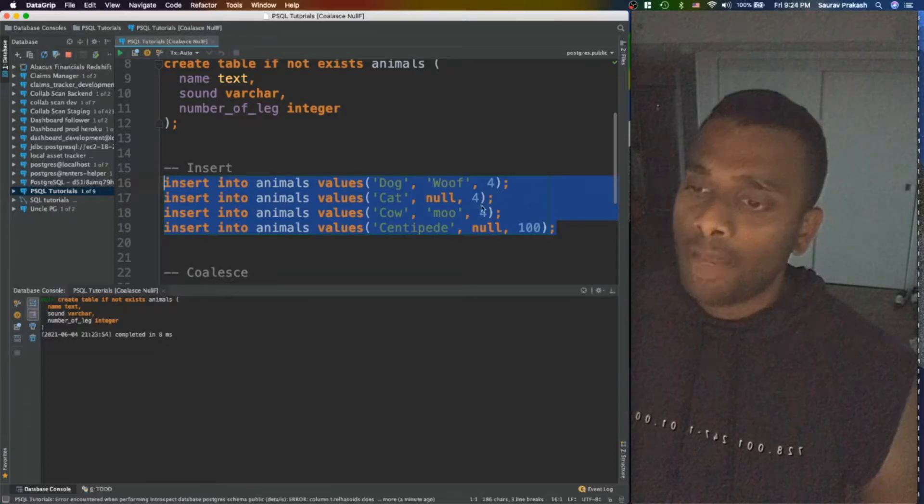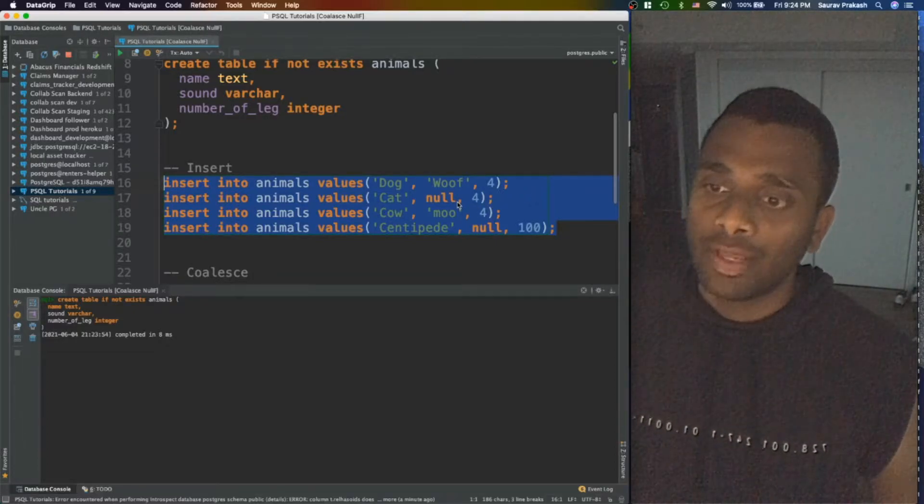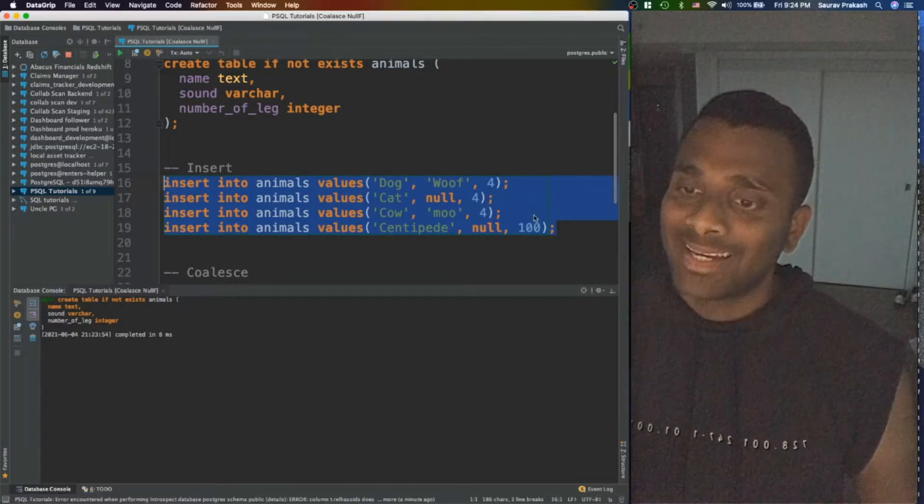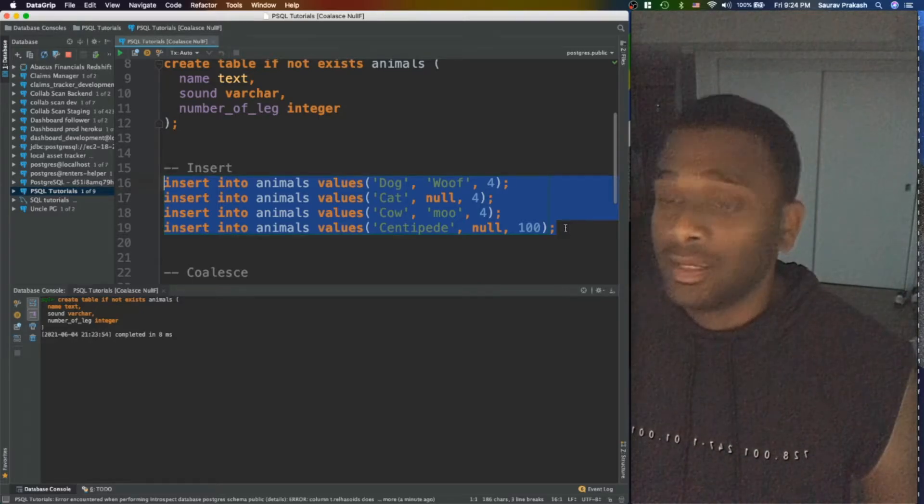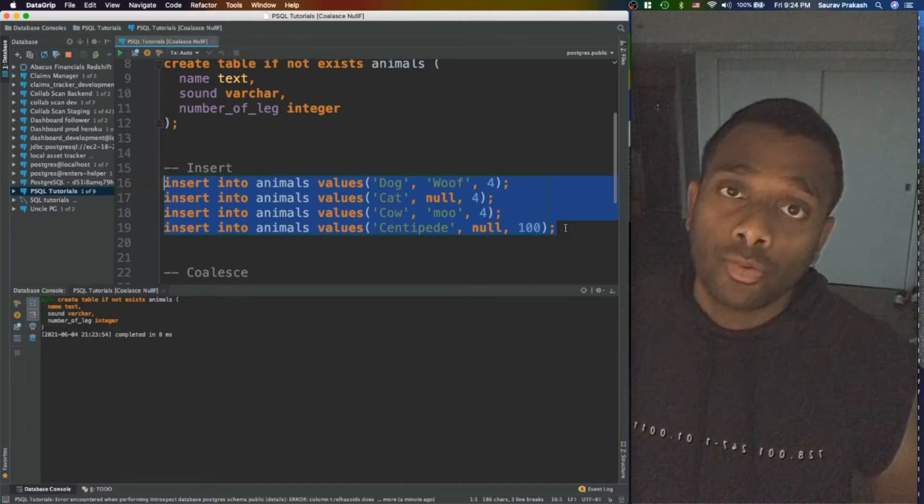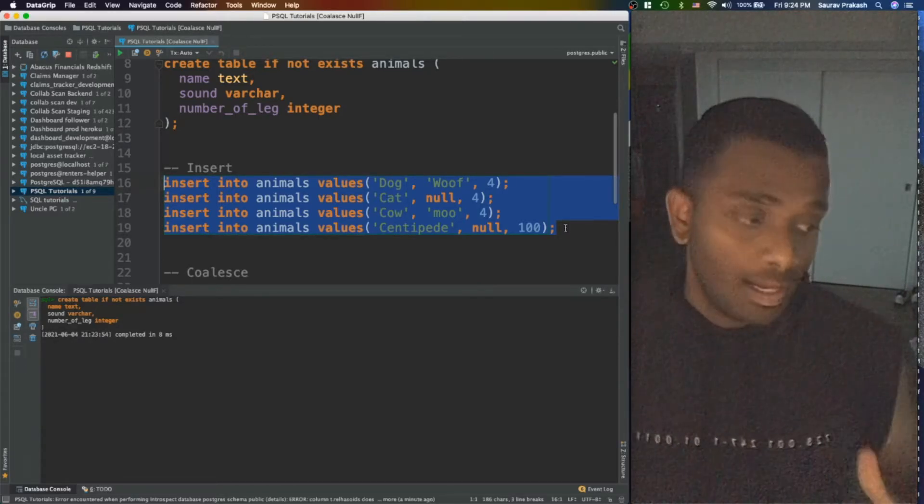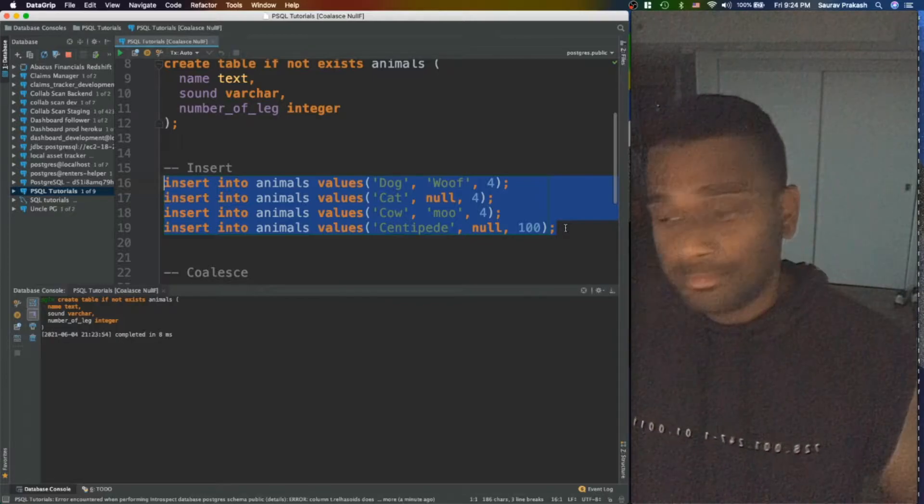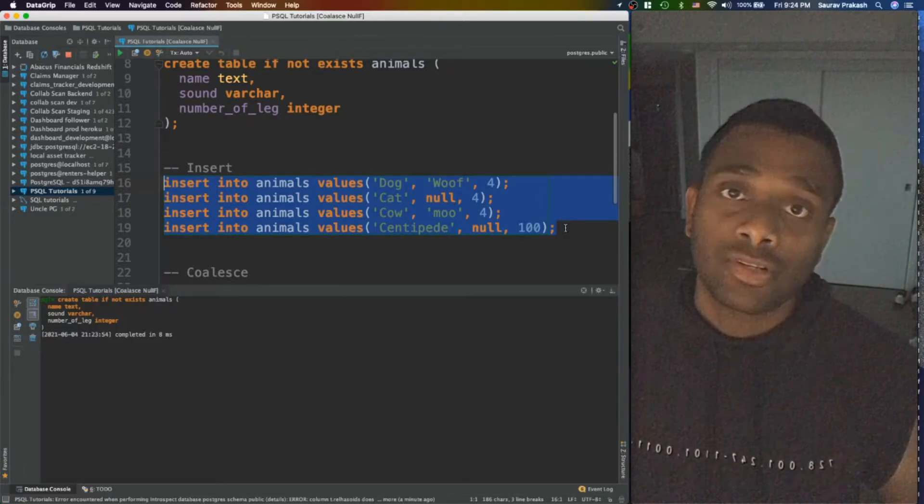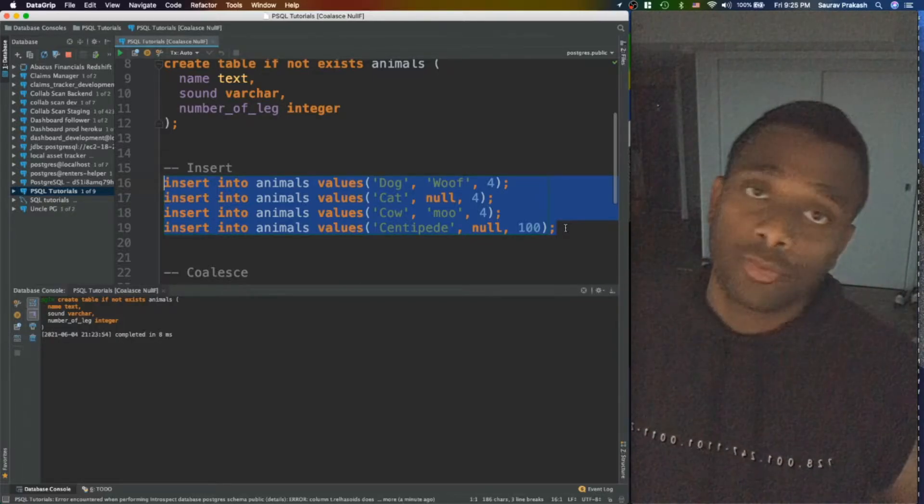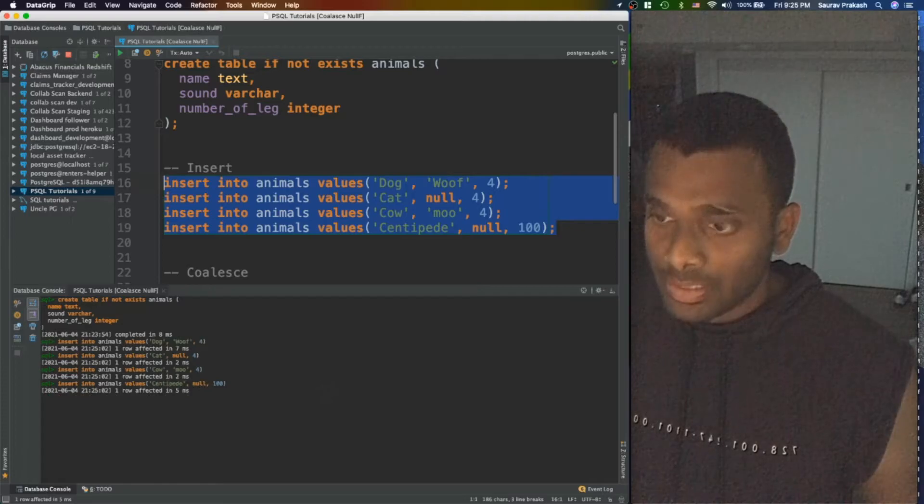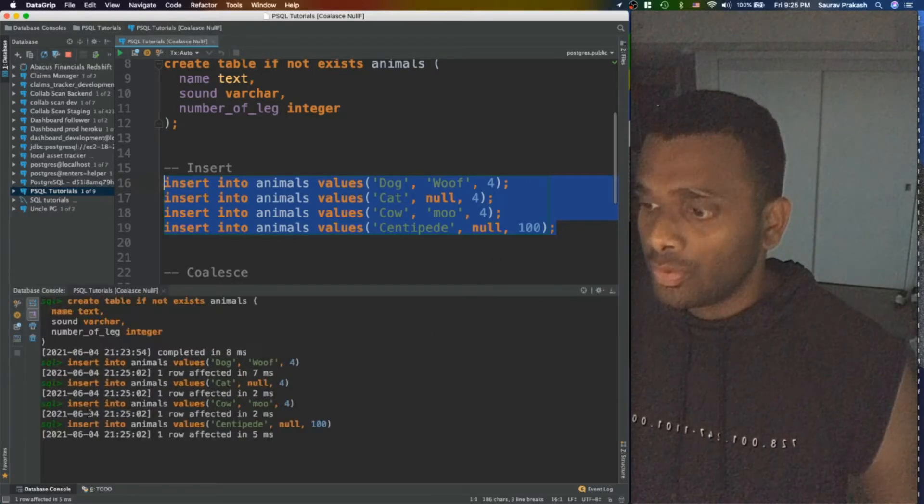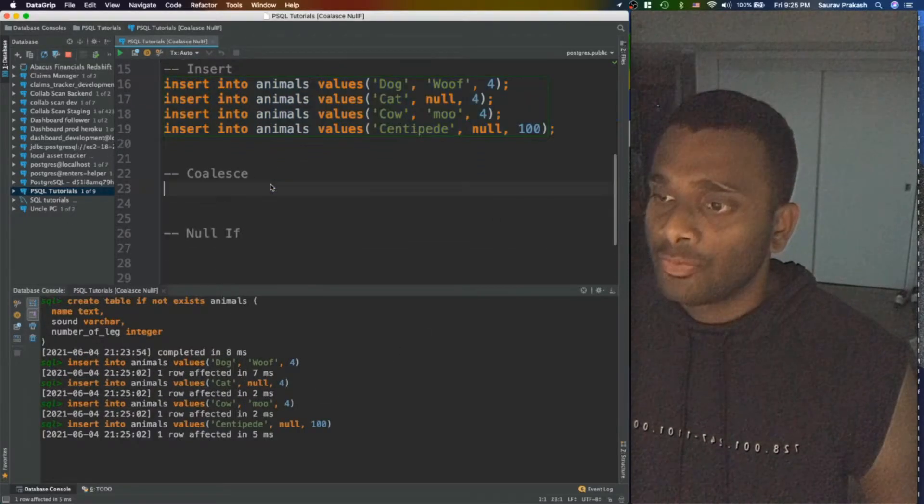Now for sound, I've added null values for cat and centipede because maybe I don't know the sound or maybe it didn't come through the transaction. It didn't come through the API. Let's add this value, and you can see these have been added as well.